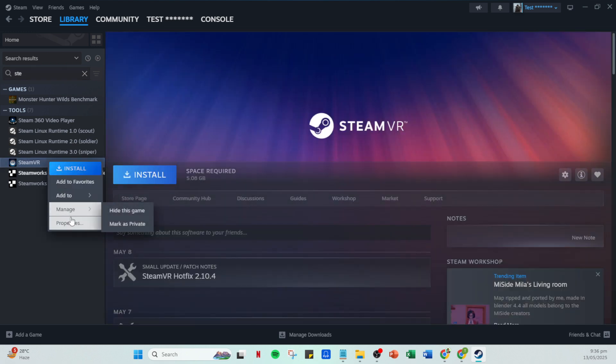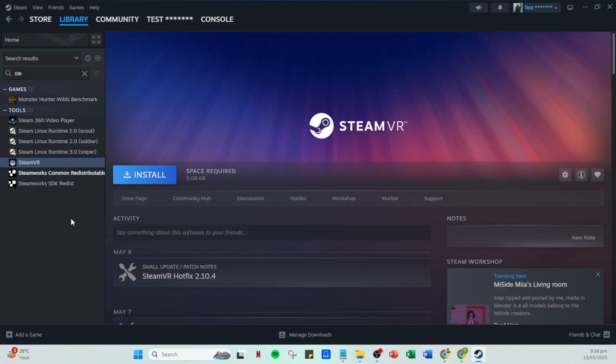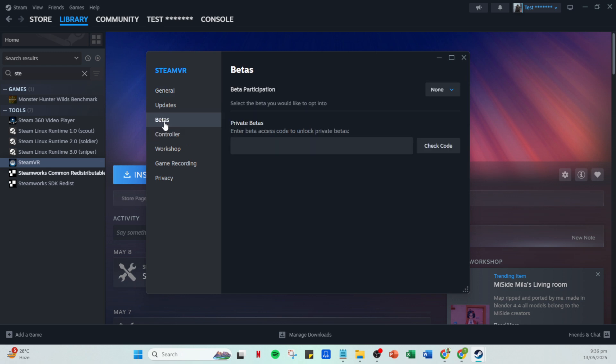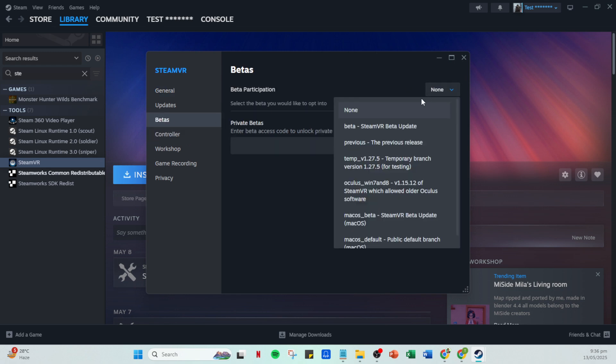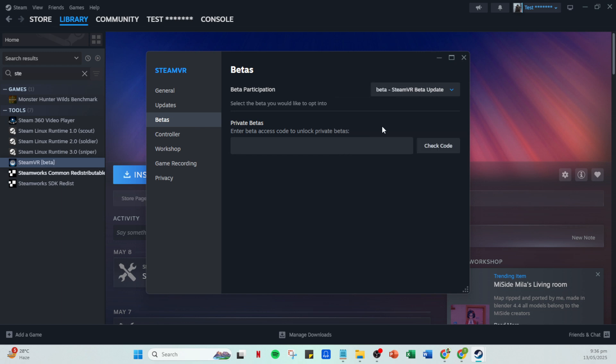In the Betas section, you'll want to select the Beta SteamVR Beta Update. This is a common solution for many users as beta updates often contain fixes for known issues, possibly resolving the error code you've encountered.